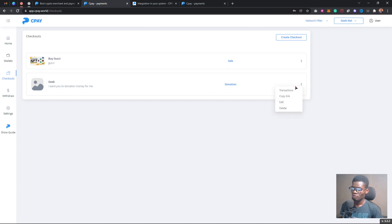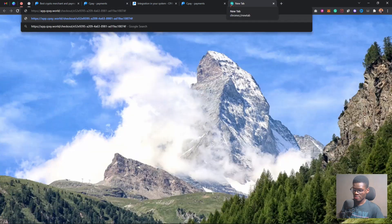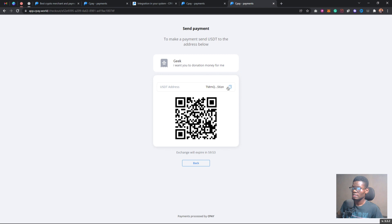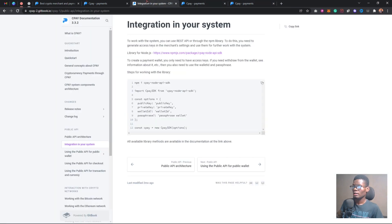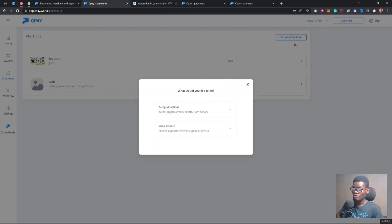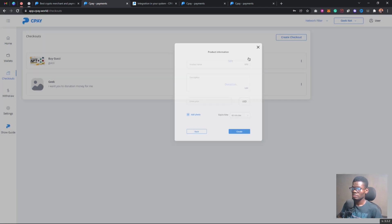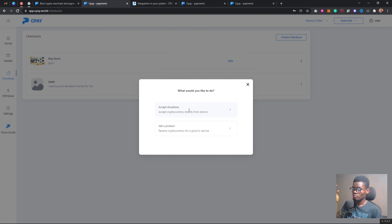You can also create a donation link. I'll copy the donation link and show you what it looks like in the browser. As you can see, this is the donation page — you give it a description, a title, and the donor can send you any amount they want. When you click 'Create a Checkout,' you'll see options to accept a donation or sell a product. For selling a product, you input the name, add a picture, set a time limit, and create. For a donation, you just put the organization name, description, picture, and time.